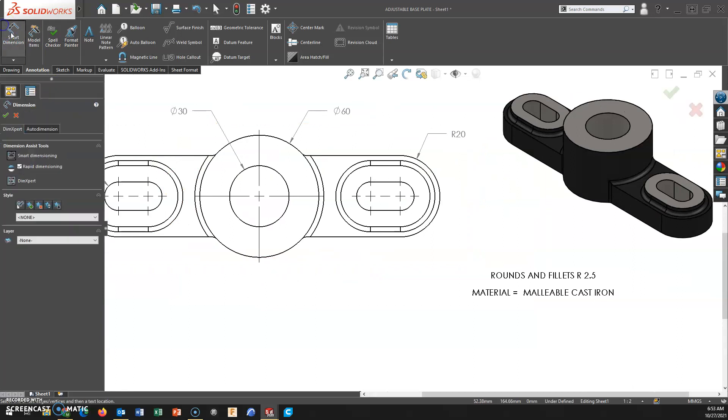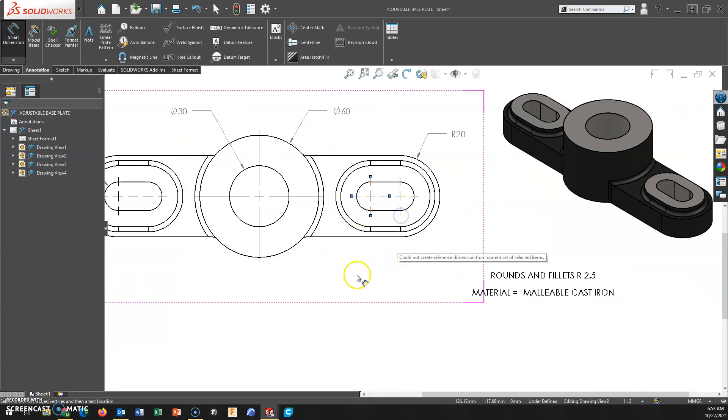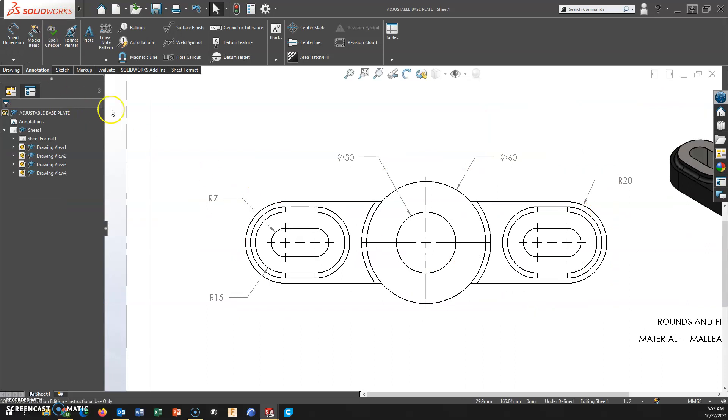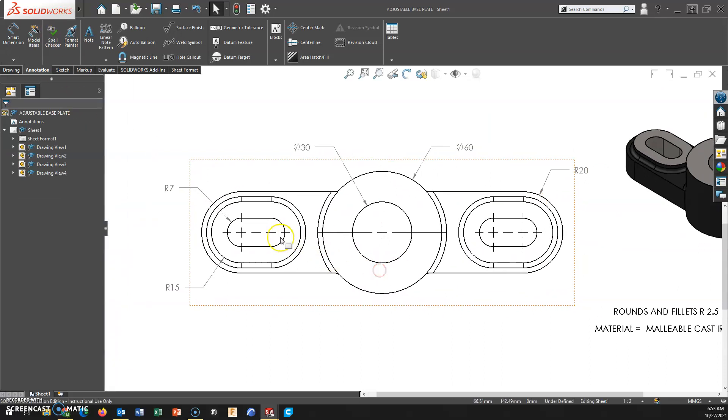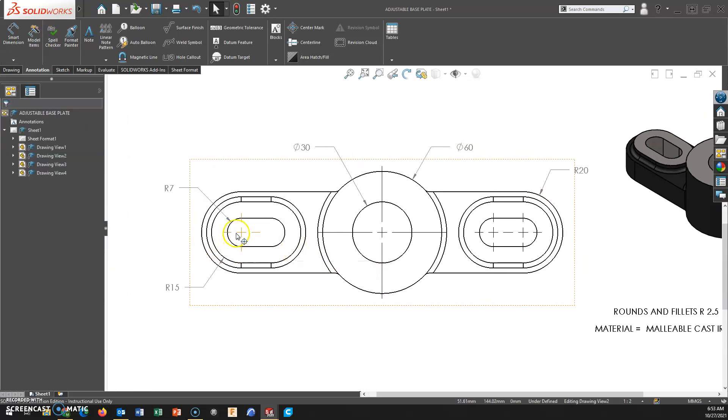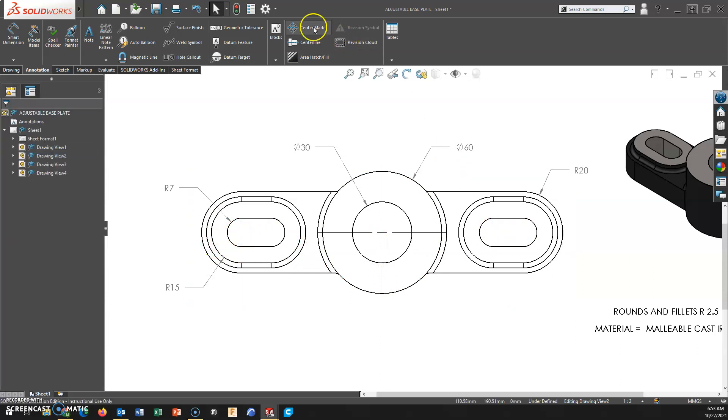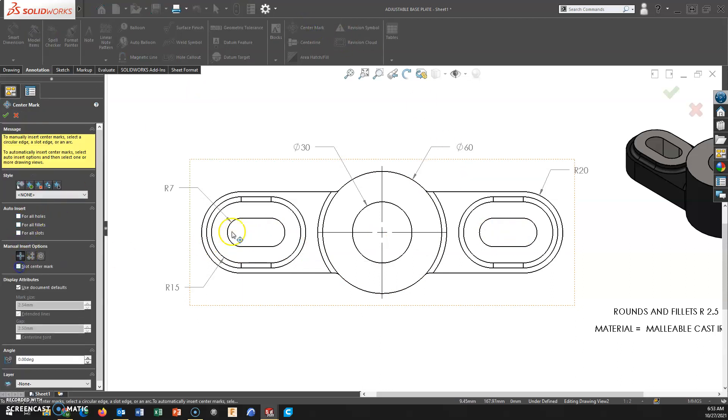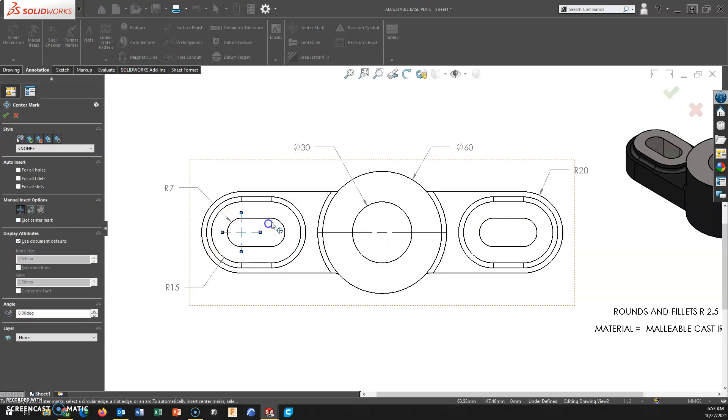If I can add a dimension. Why is that being such a problem? I know why. Because of the slot centers. Put them back on. Deselect slot center mark.